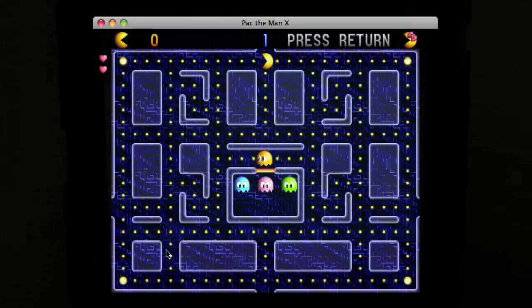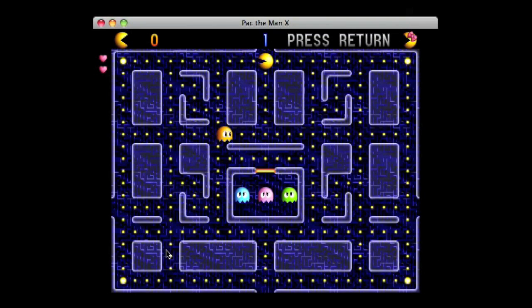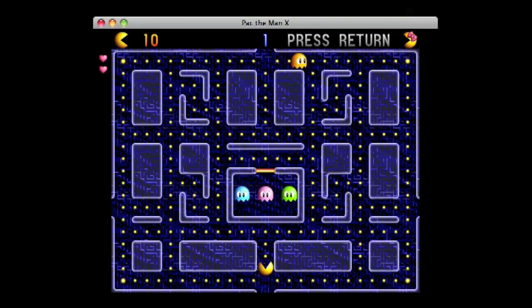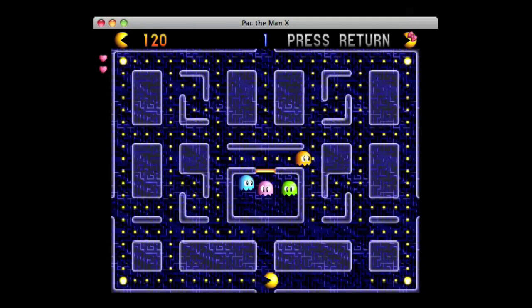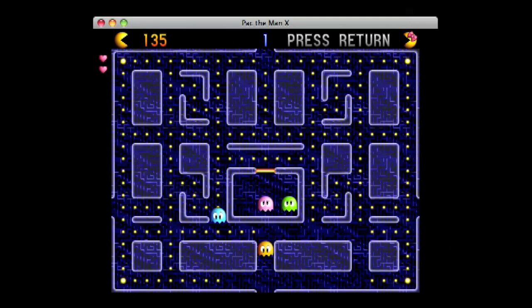In Pac-Man, if you move Pac-Man through a gate at the top of the screen, it appears at the bottom. And if you move Pac-Man through a gate at the bottom of the screen, Pac-Man appears at the top.